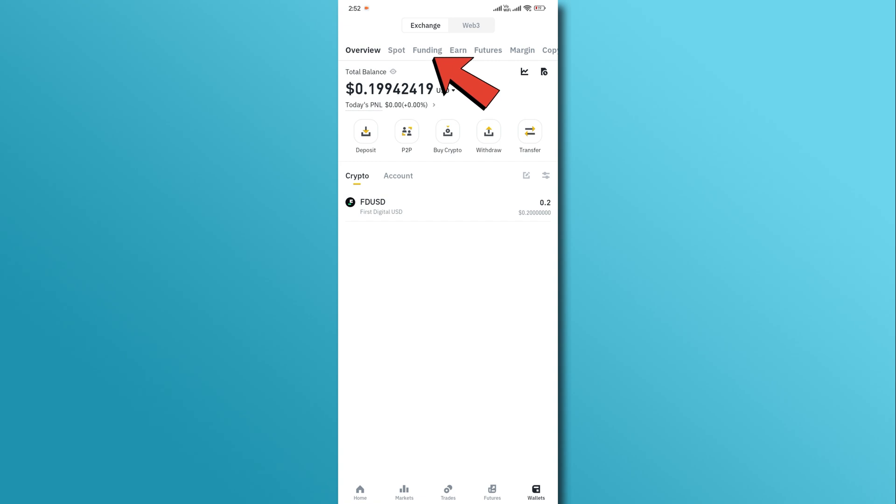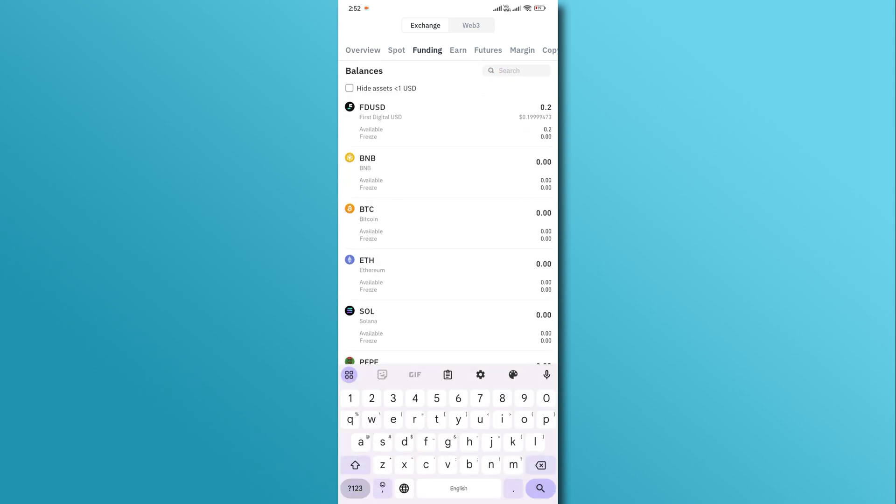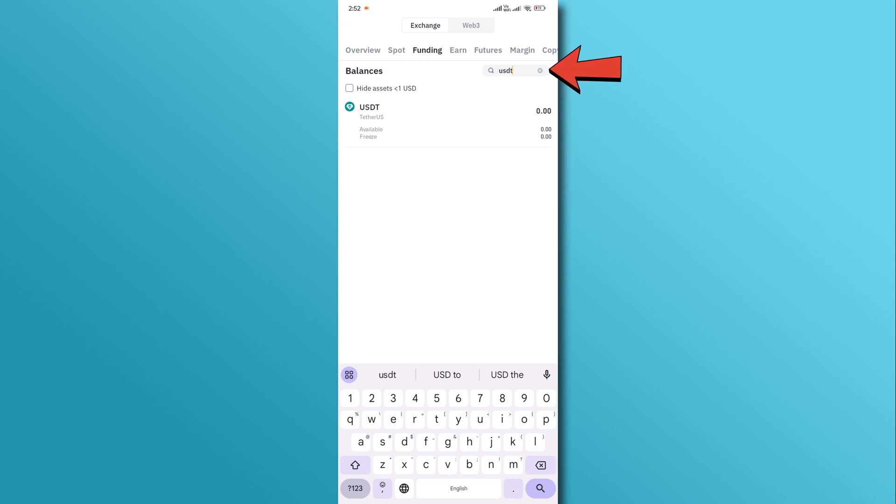Next, go to the funding section. Now, find and select USDT. You can also find it through the search bar.